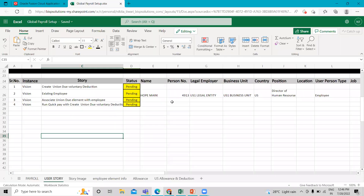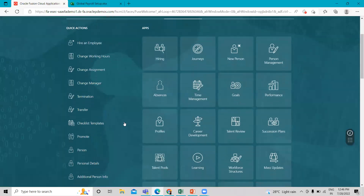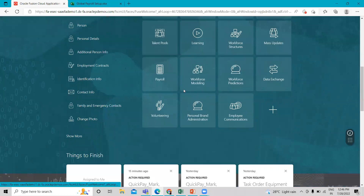Here we are going to perform these tasks: first, we create the union due voluntary deduction; then find the existing employee Hope Mark; then associate this union deduction element with this employee Hope Mark; and then run the quick pay.